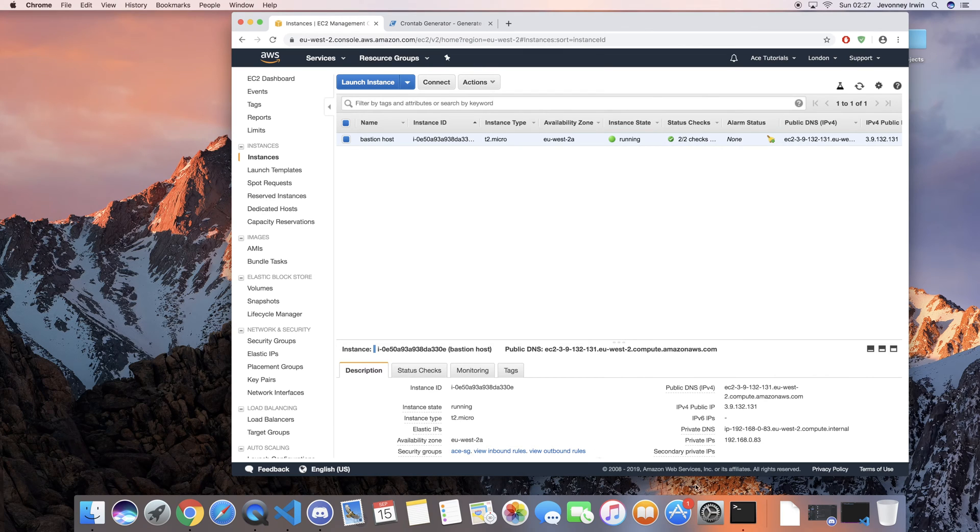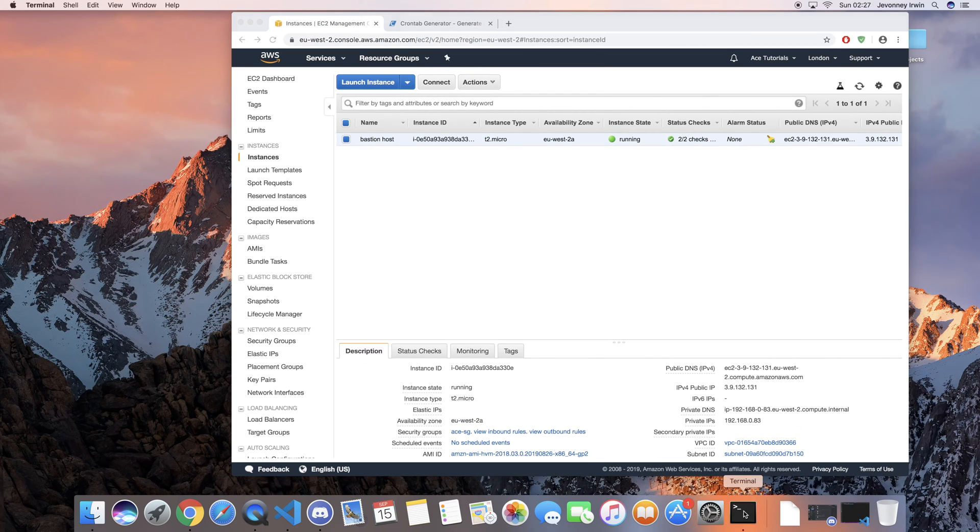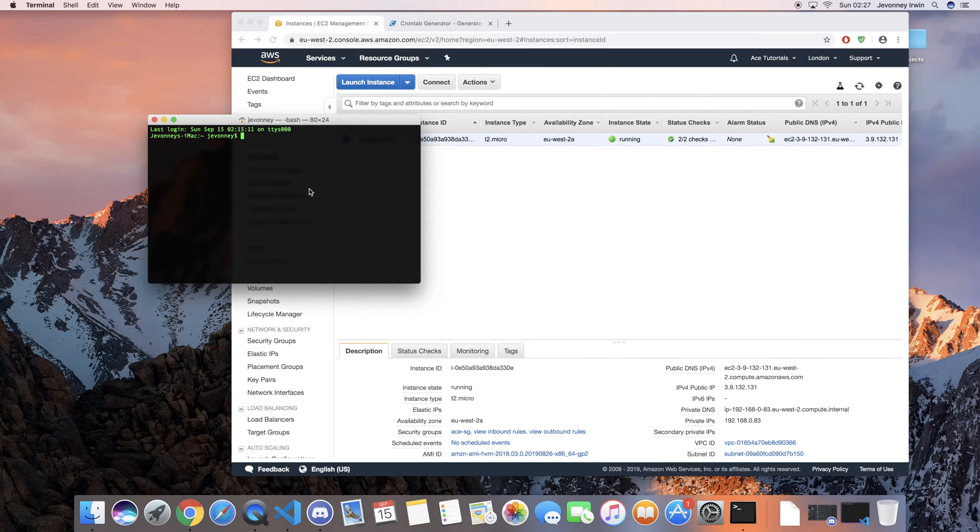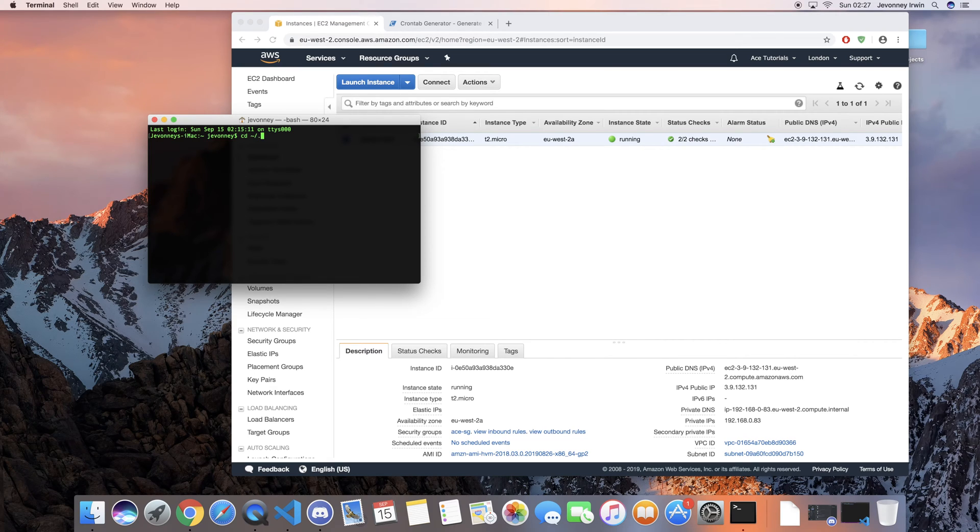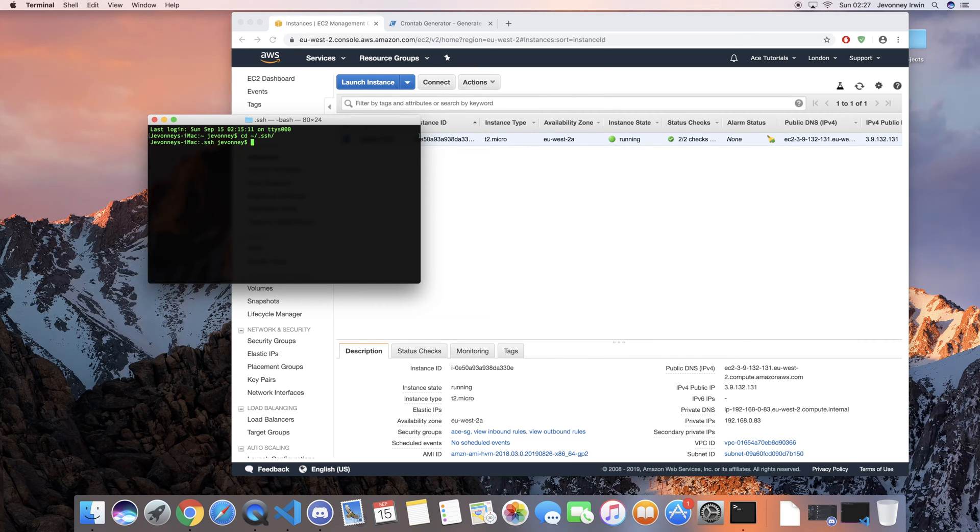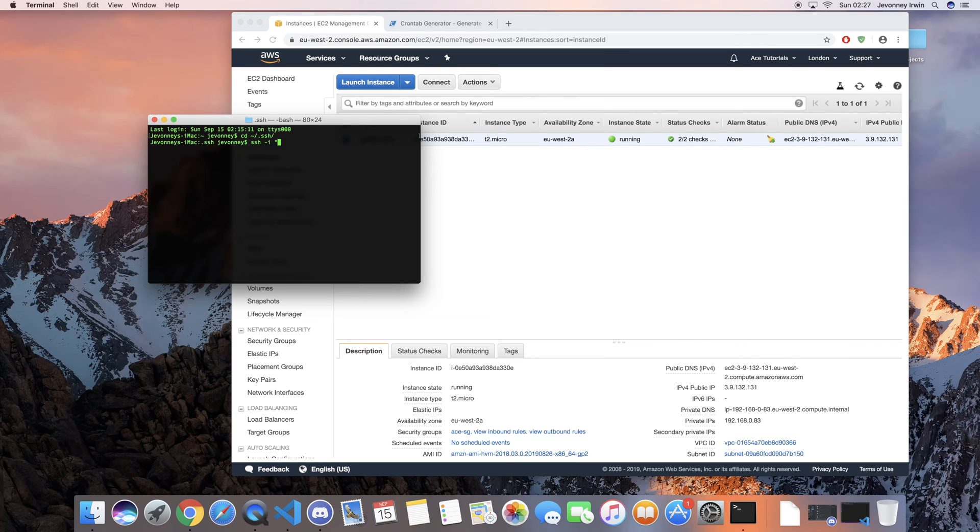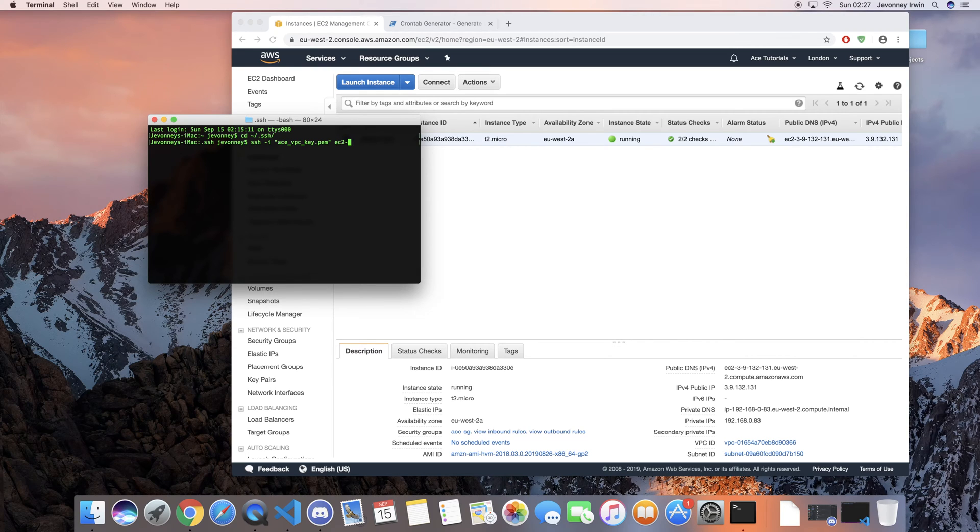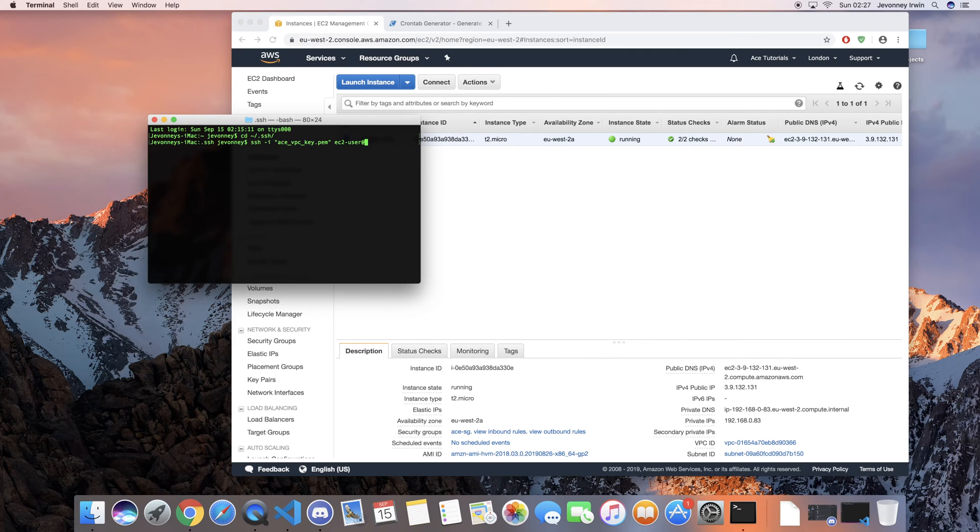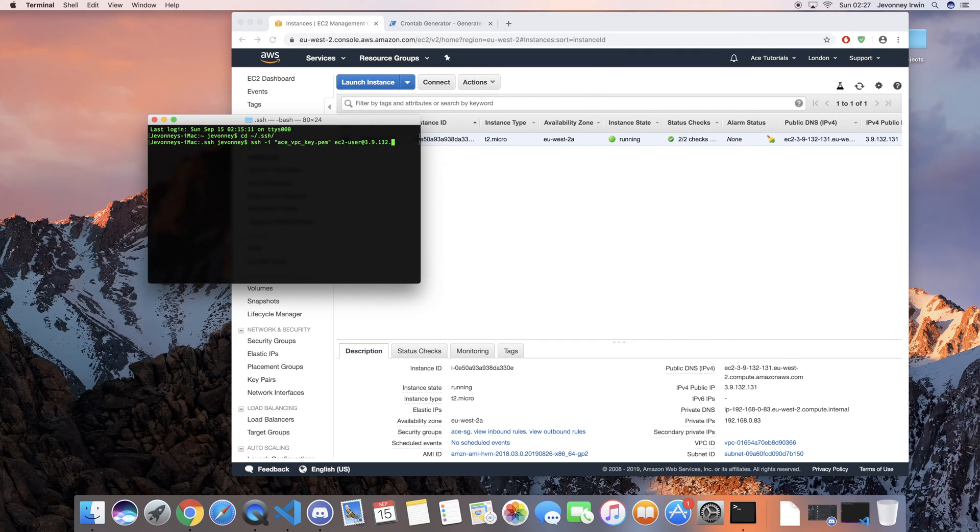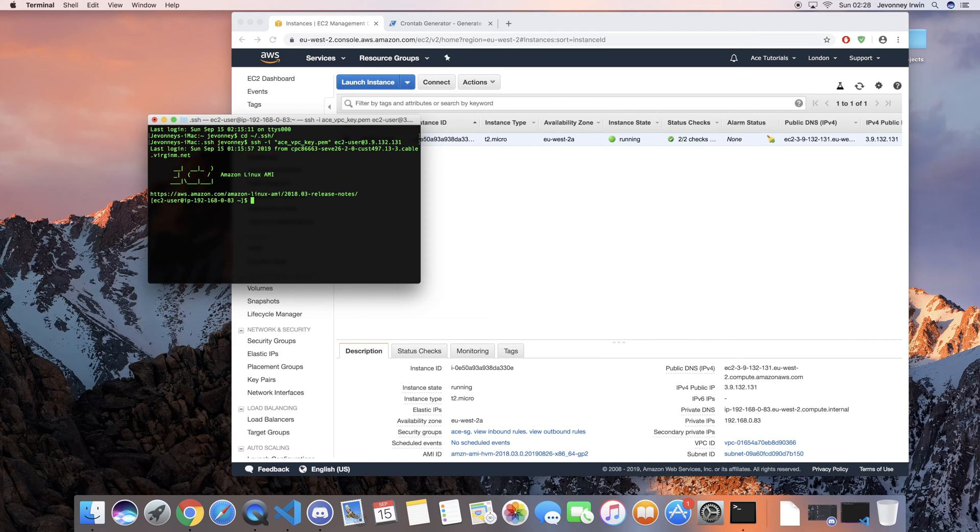So I'm just going to go ahead and launch my terminal. Let me just switch over to my .ssh folder. And if I just do ssh -i when I want to specify my PEM key, the one for my instance, and then the username, so ec2-user at, then the IP address which is 39.32.131. If we just connect to that, it should connect.